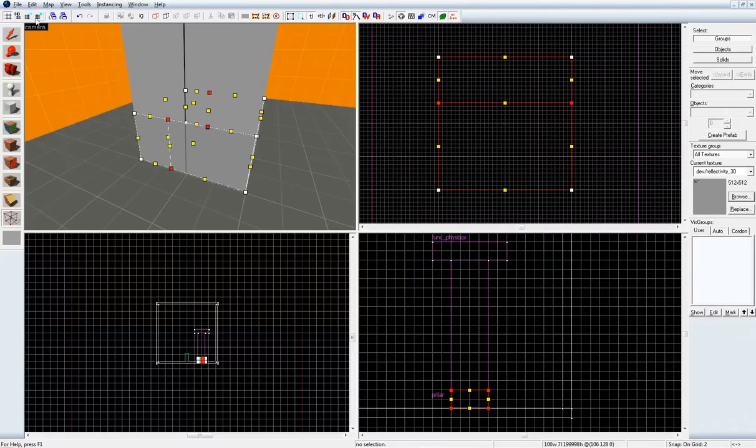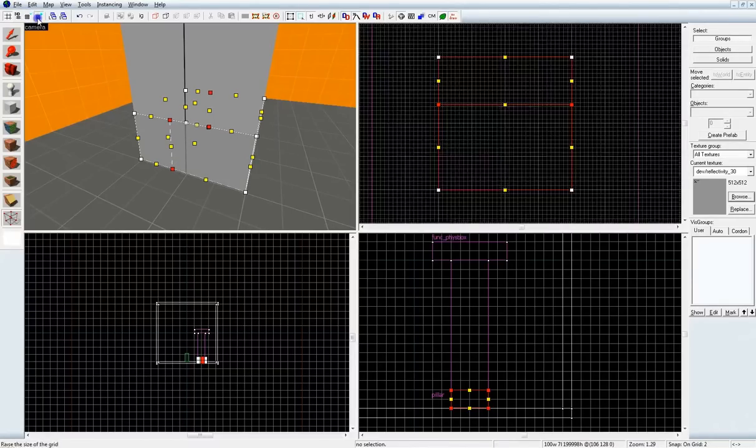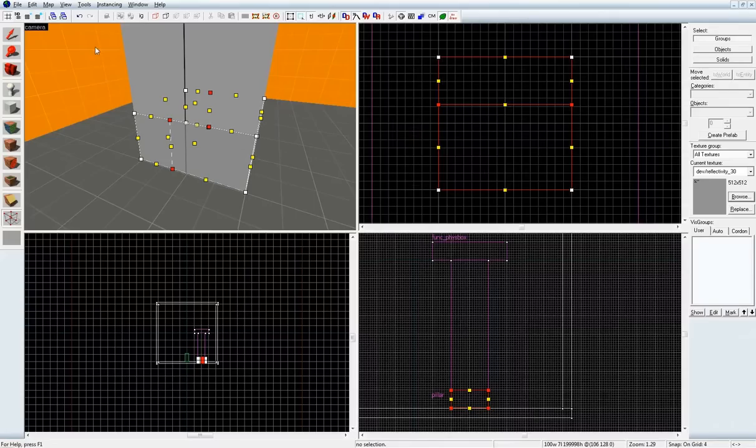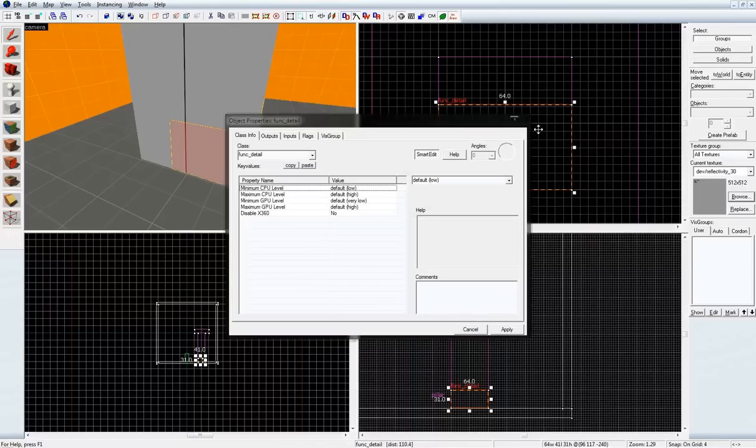I'm actually going to dial it back one. There we go. All right. So, this piece here is going to be the base, so the func_detail, nothing special.